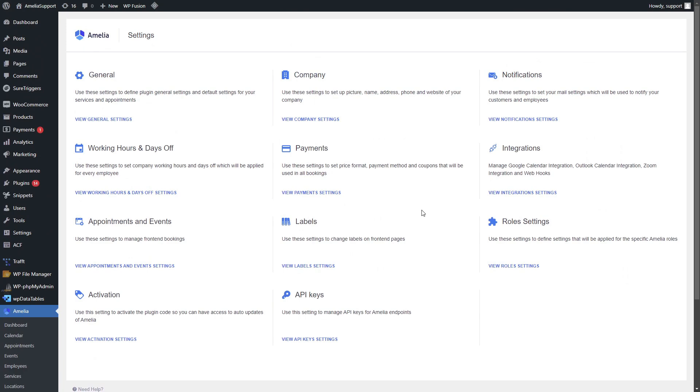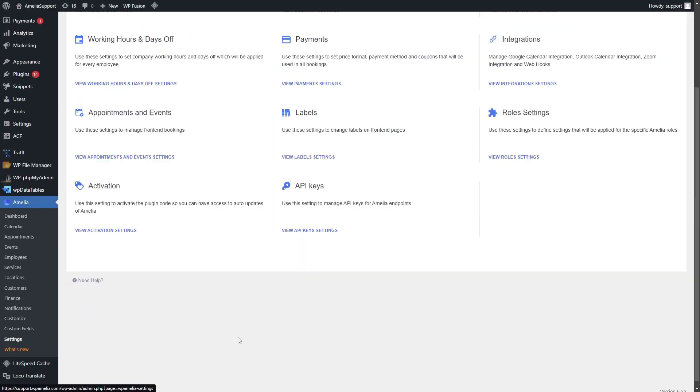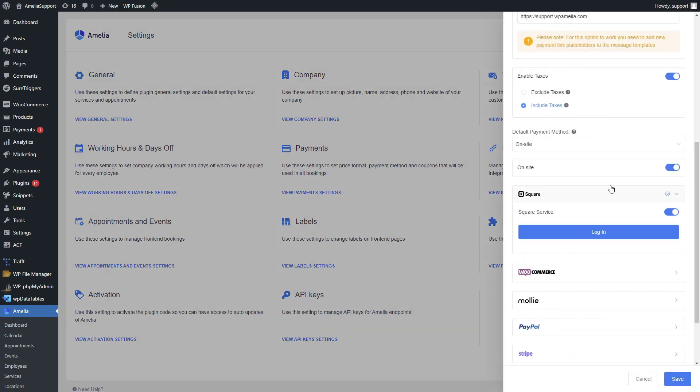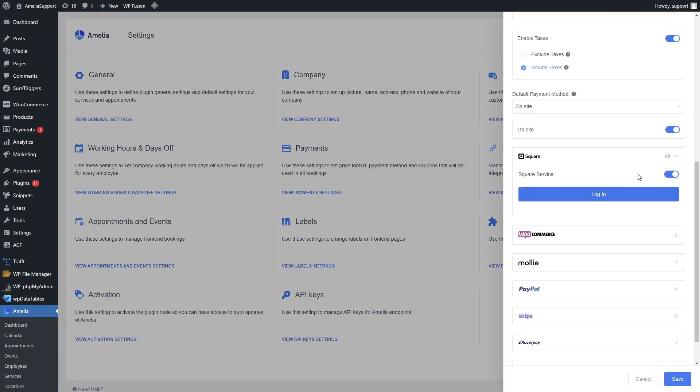Enabling and setting up Square is easy. All you need to do is access Amelia settings, payments, scroll down a bit and you will see Square. Once you enable Square integration, click on login.